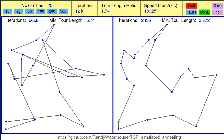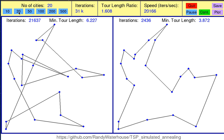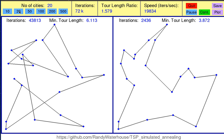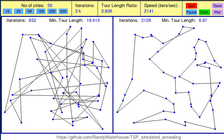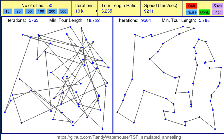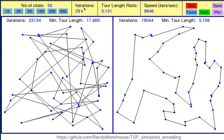Each time we choose a number here, a new set of cities according to the specified number is generated randomly in the plane and the simulation starts anew. Next to that we have the iteration counter, which shows the currently simulated iteration step in thousands.